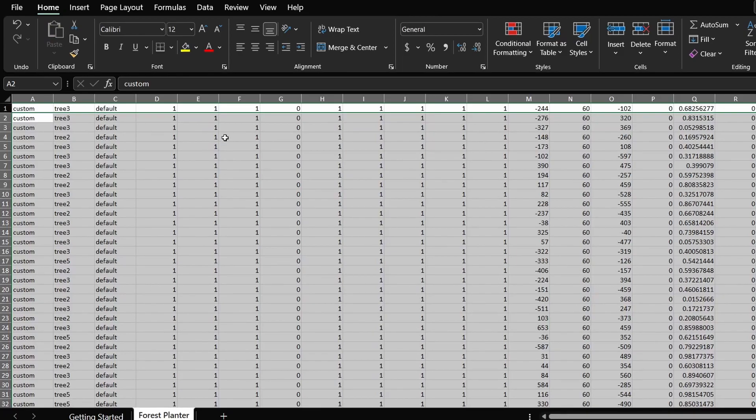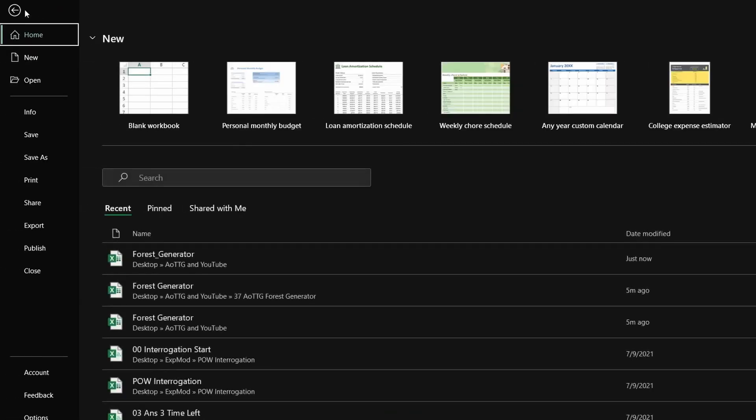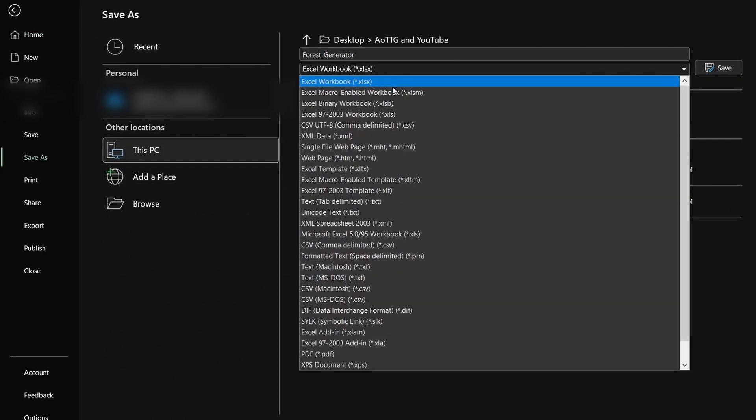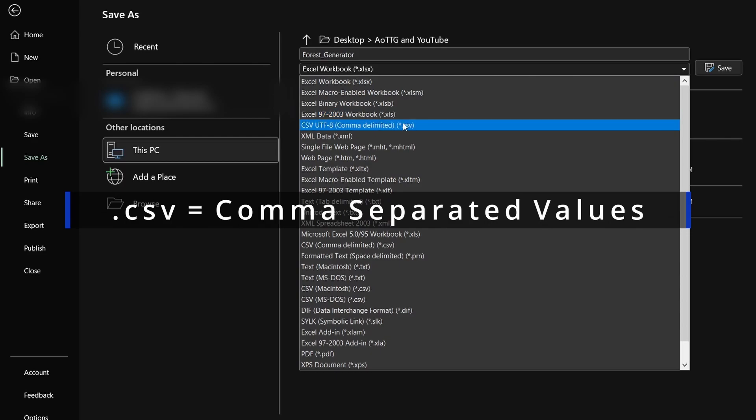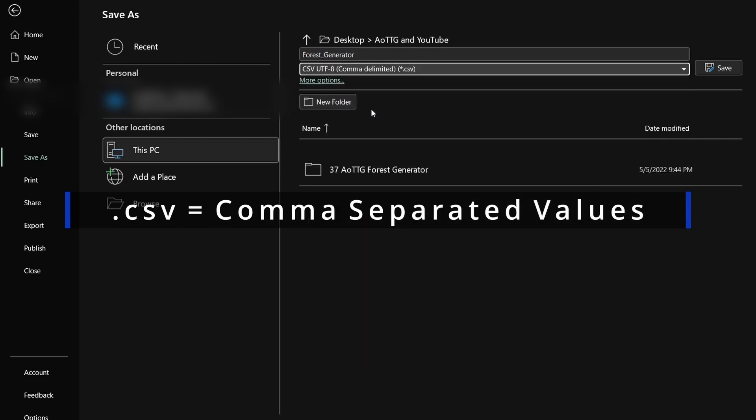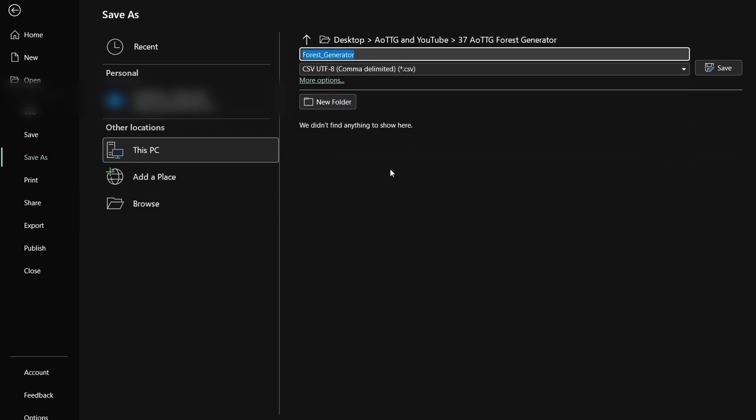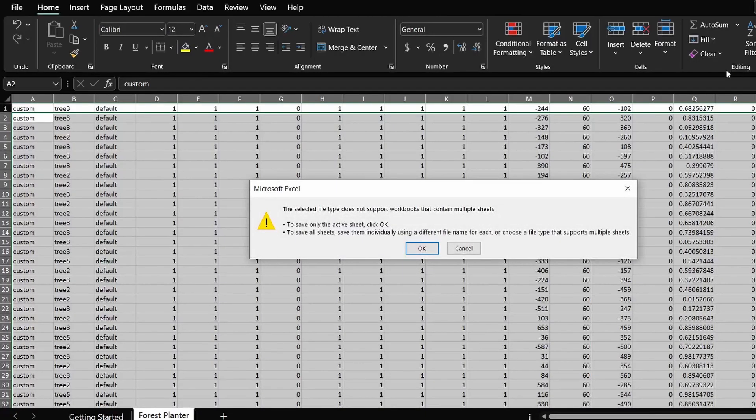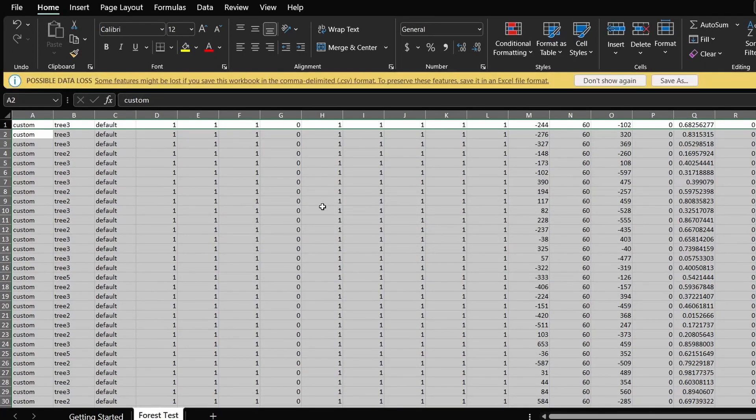Once this is done, all you need to do is go to File, click on Save As. Save this as a .csv file, .csv, which is comma separated values. Give it a name, save it to your location of desire, and then save it. If you receive a notification like the one on the screen, this means you have successfully exported it. Just click on OK.